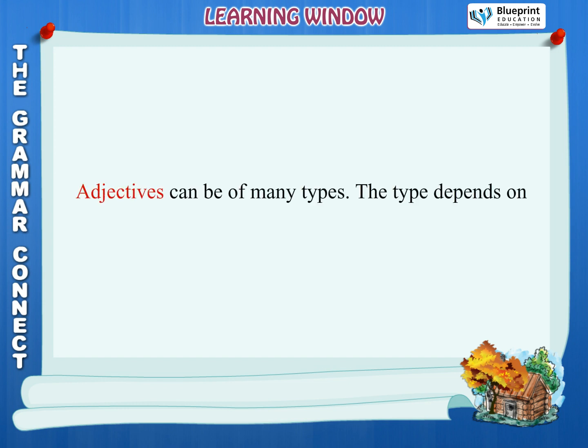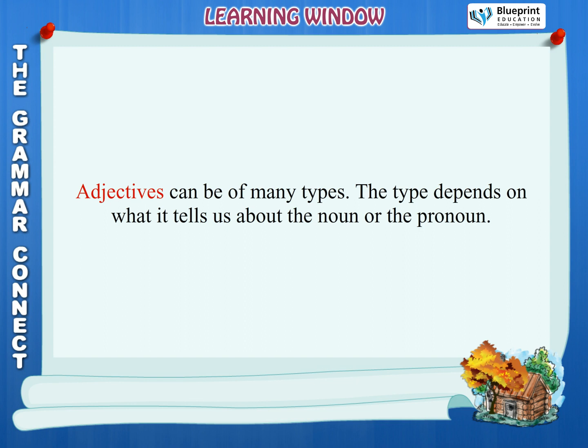Types of adjectives. Adjectives can be of many types. The type depends on what it tells us about the noun or the pronoun.